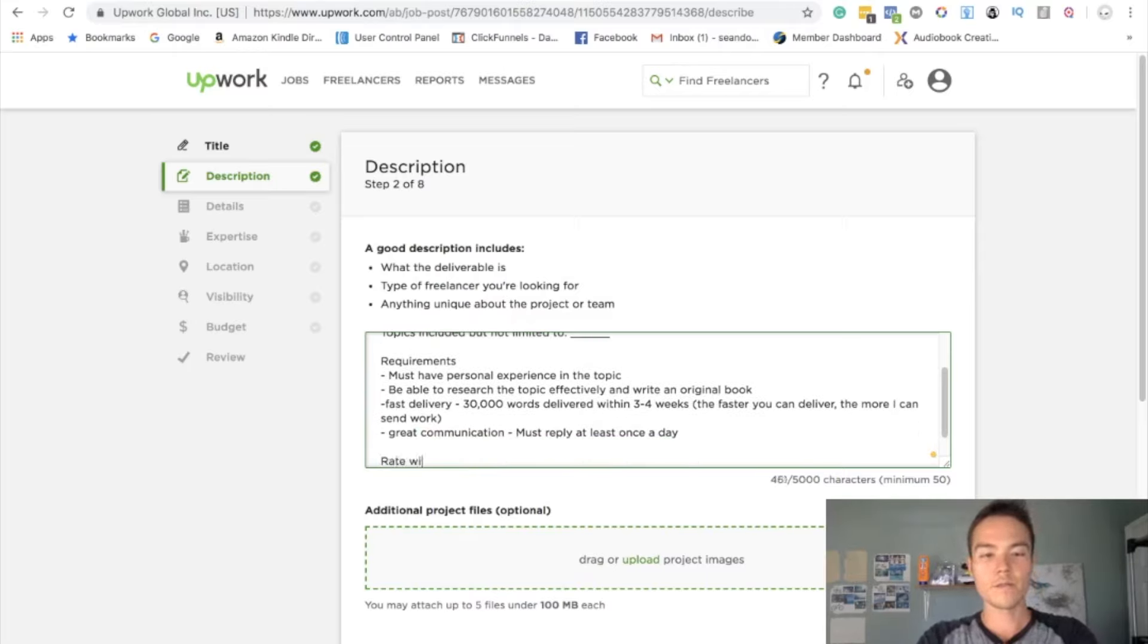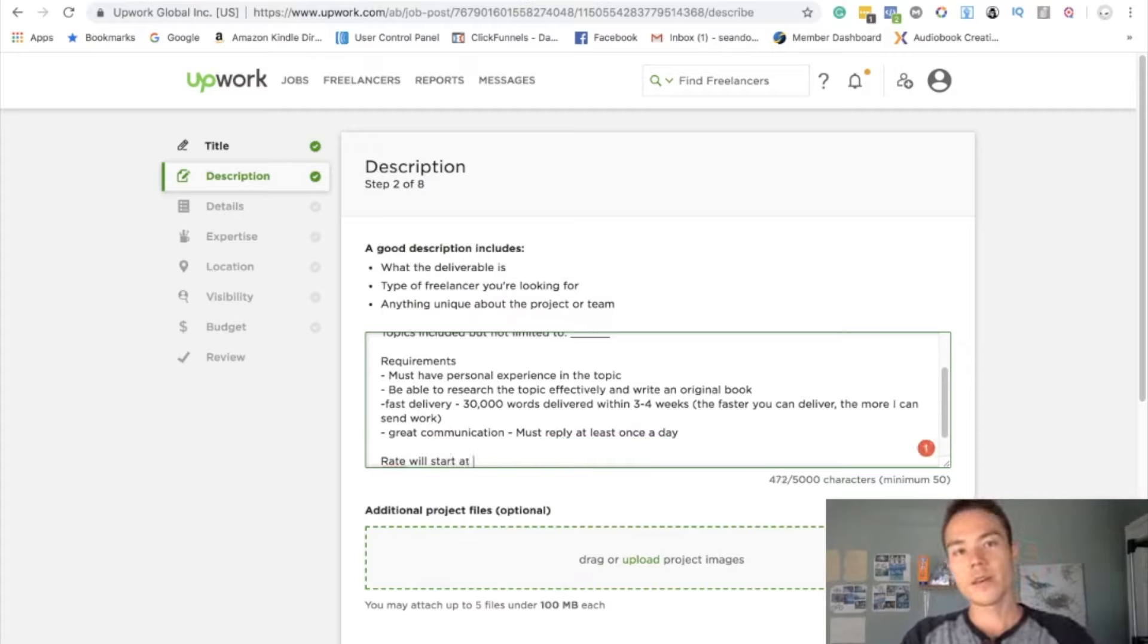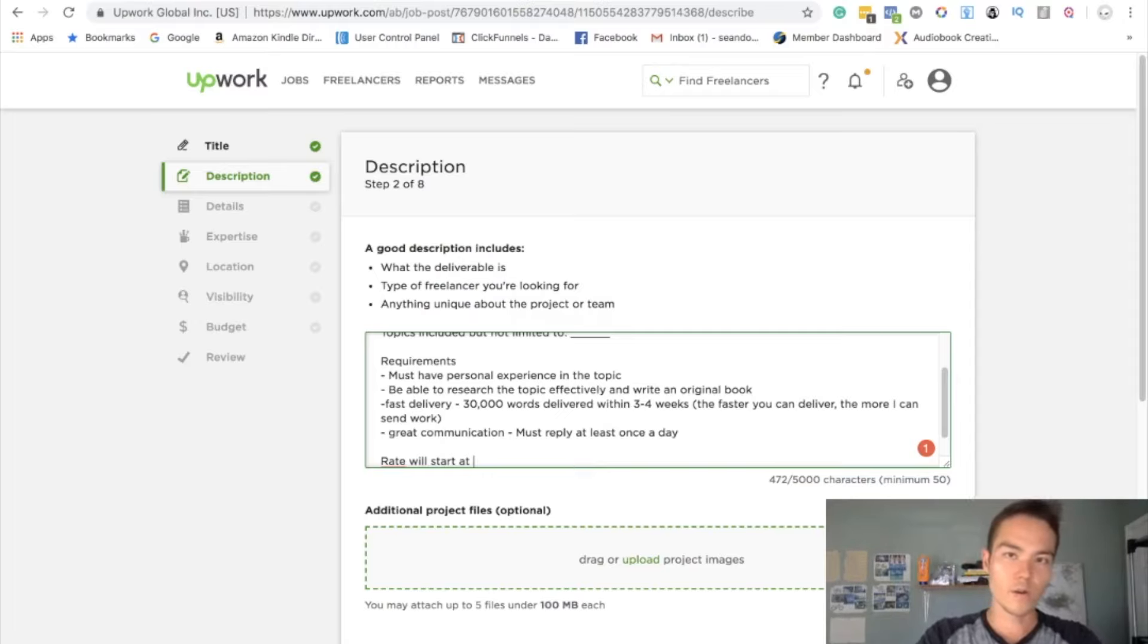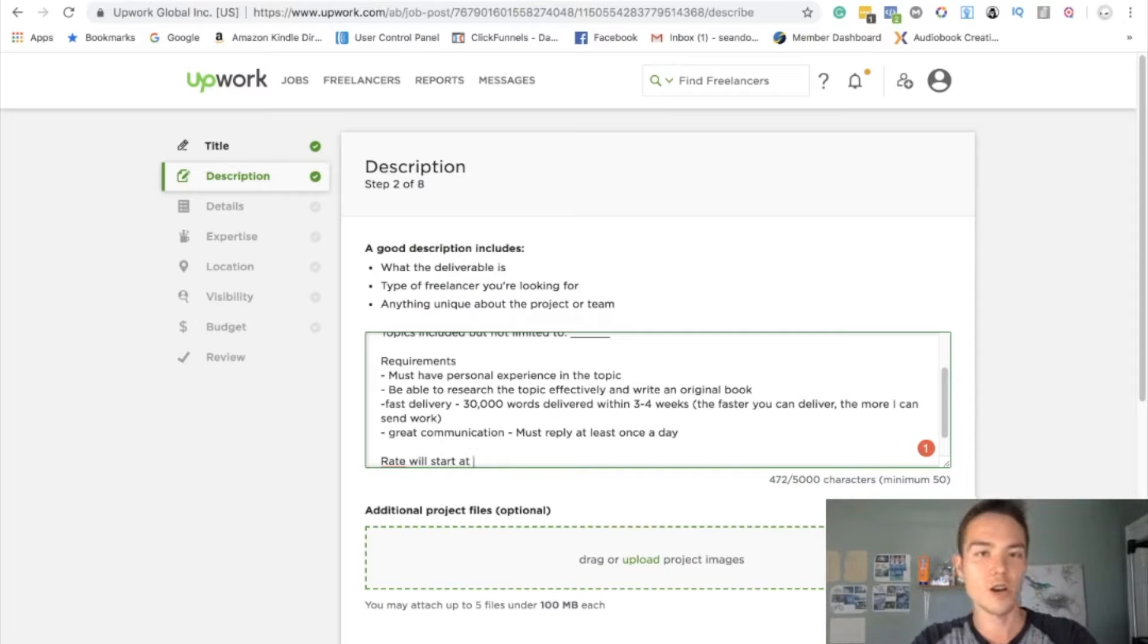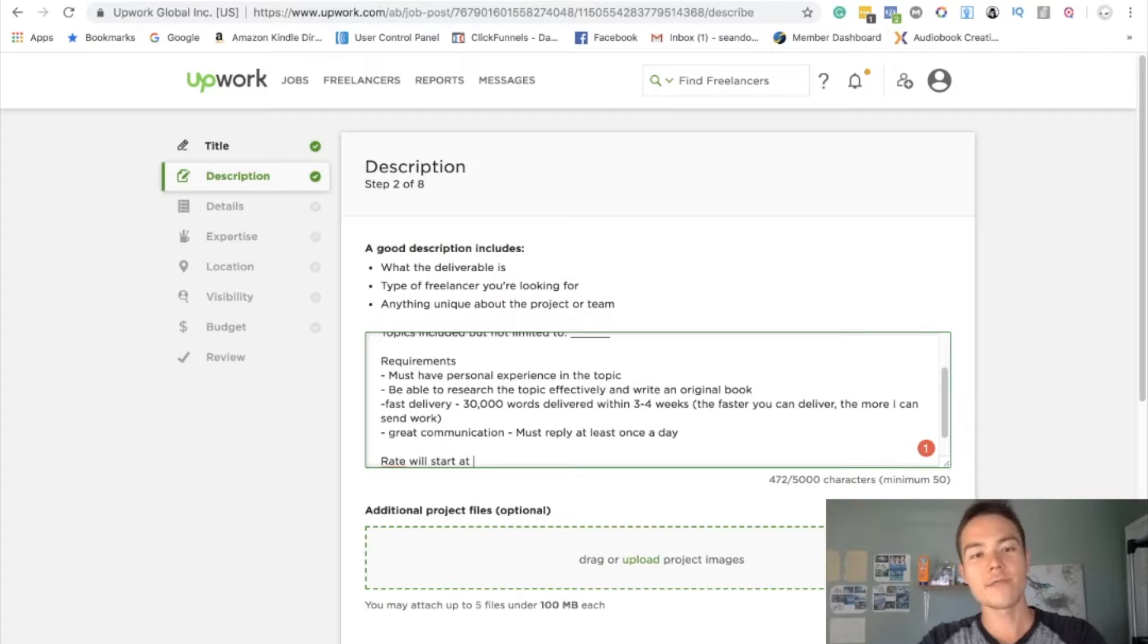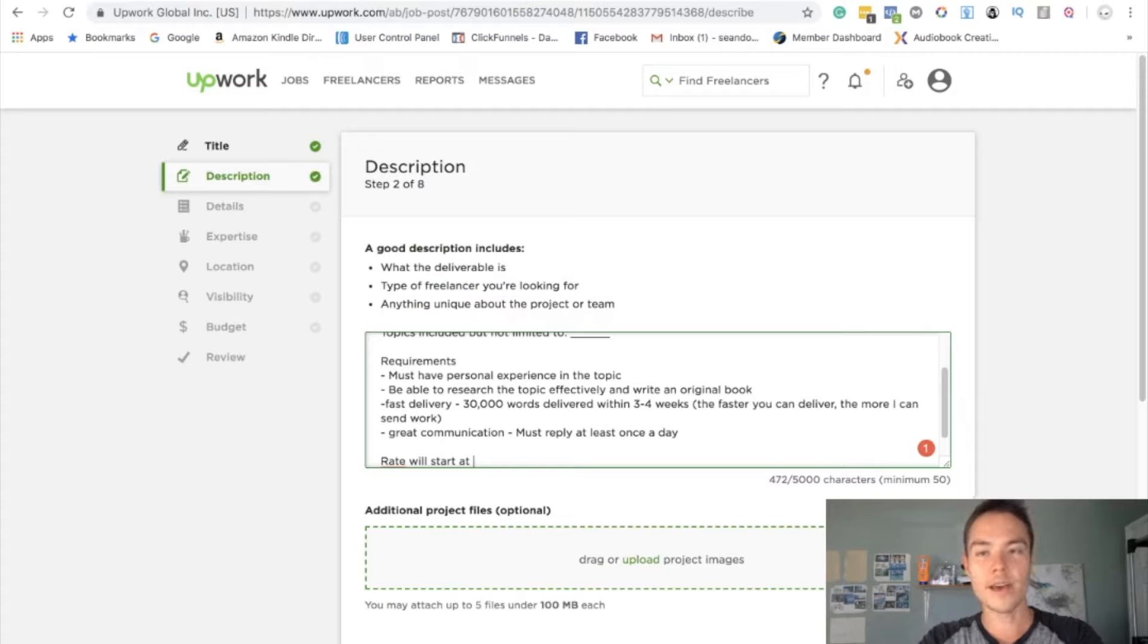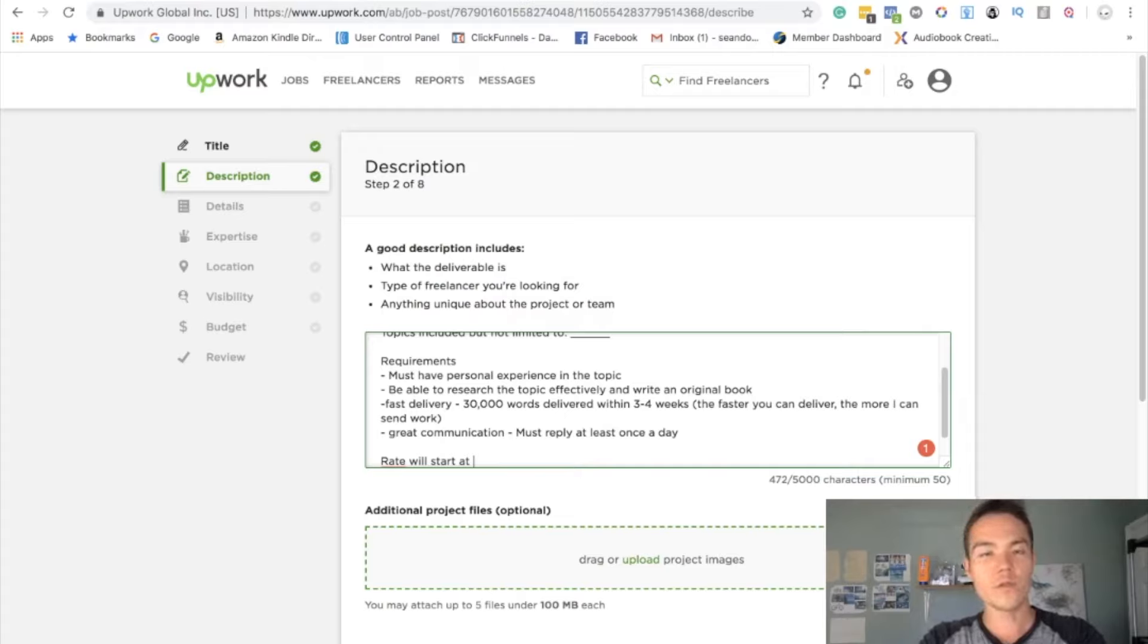Rate will start at. Alright, so this is where you want to, if it's your first time hiring on Upwork, then I would recommend to kind of bid low to start. Bidding low, I would start at like the lowest is like a dollar per 100 words. That's very hard to find writers, although I've done it before, but you're never going to get US writers from that. So I'm kind of staying away from that rate.